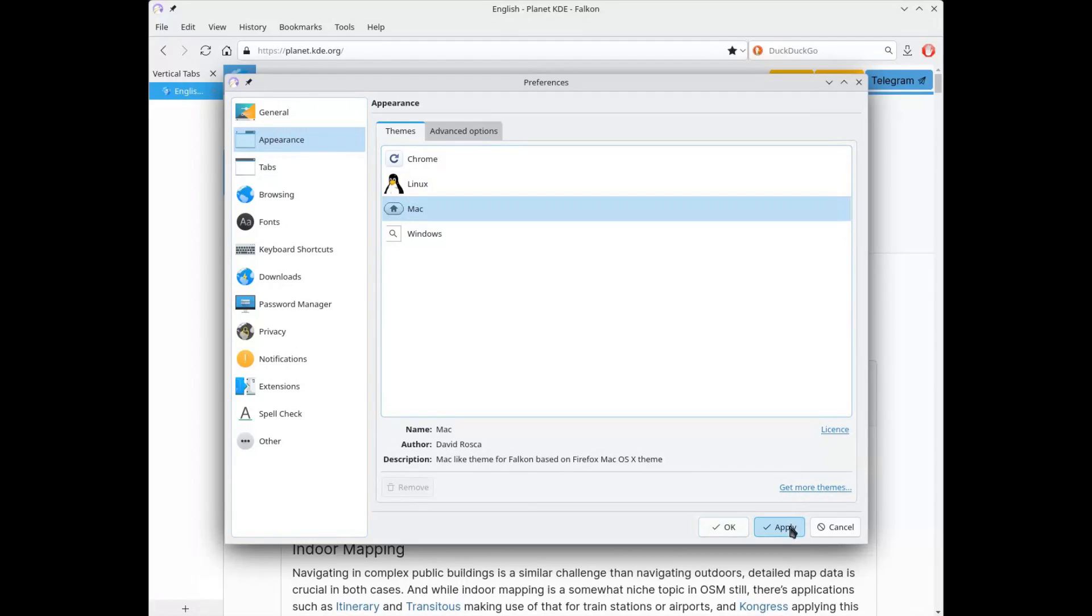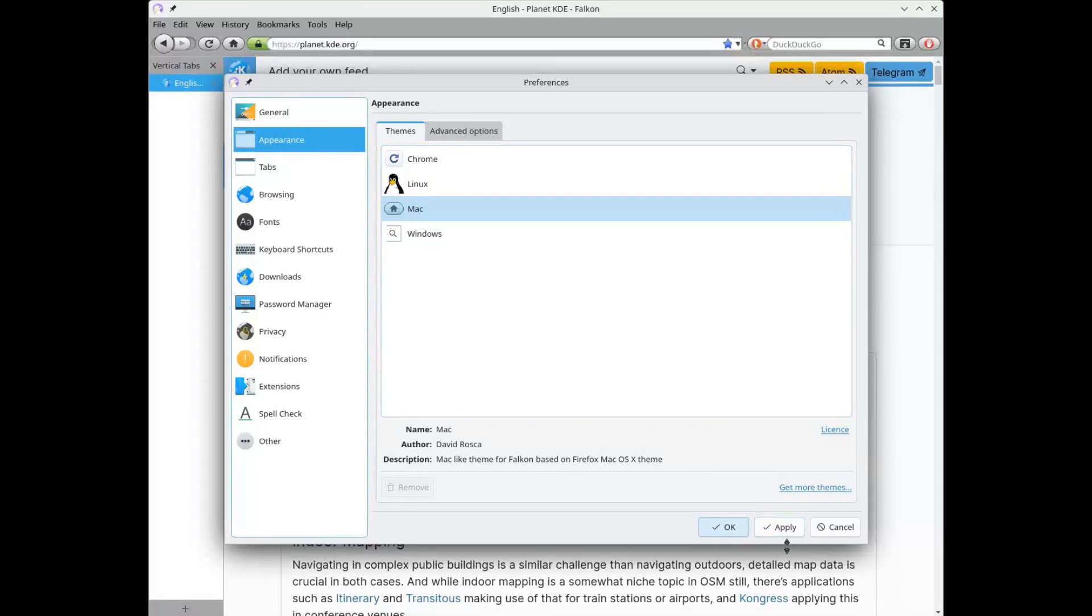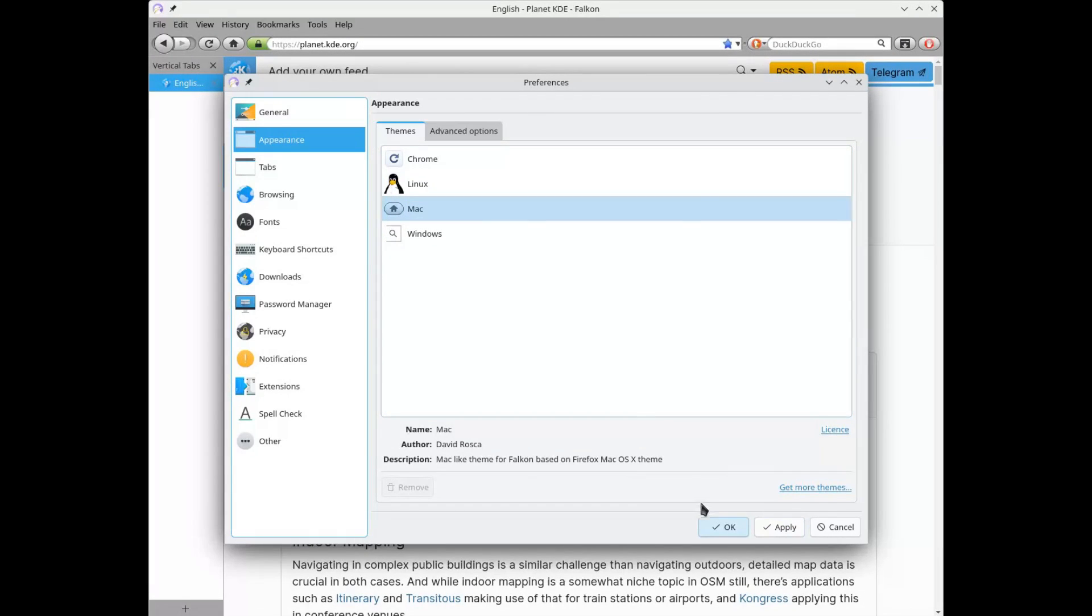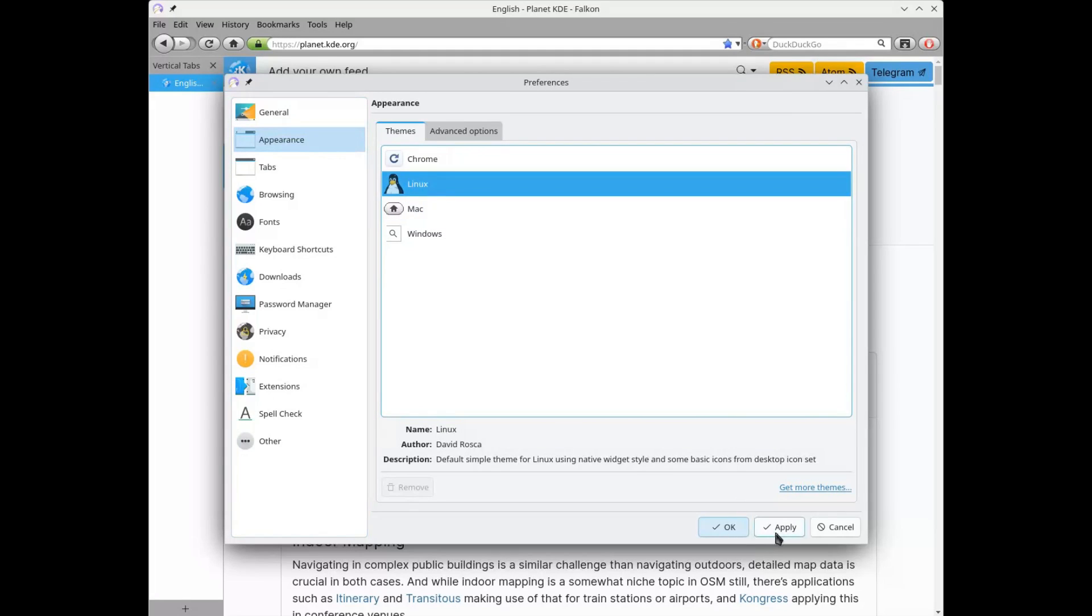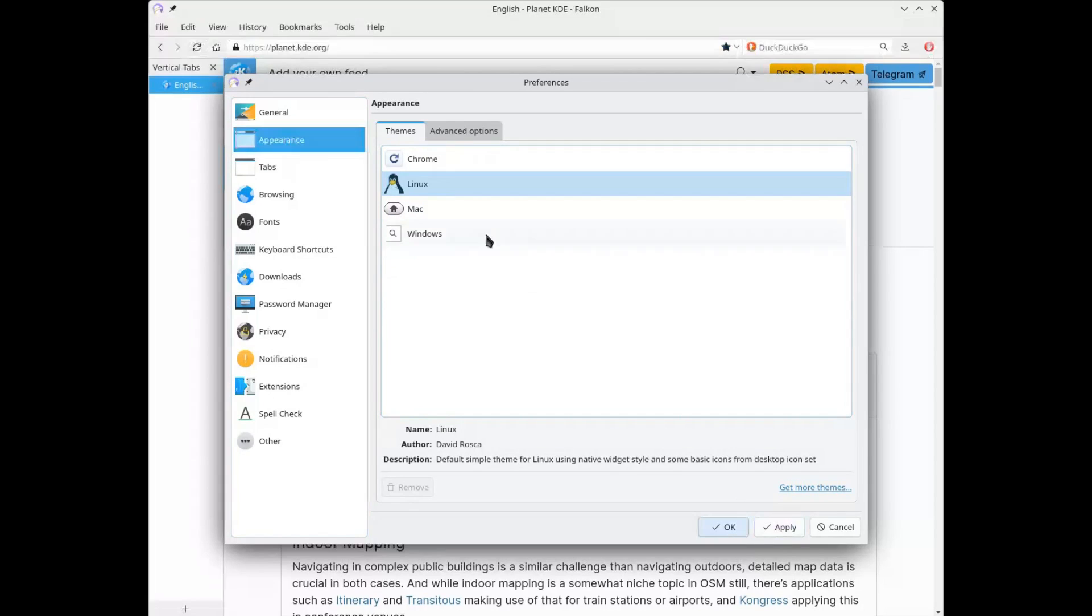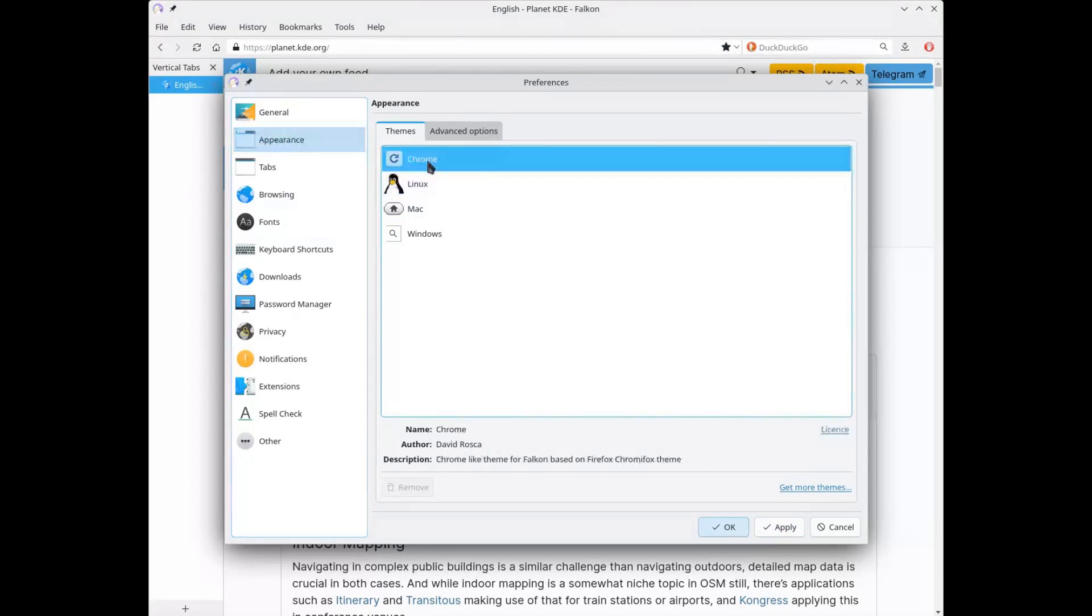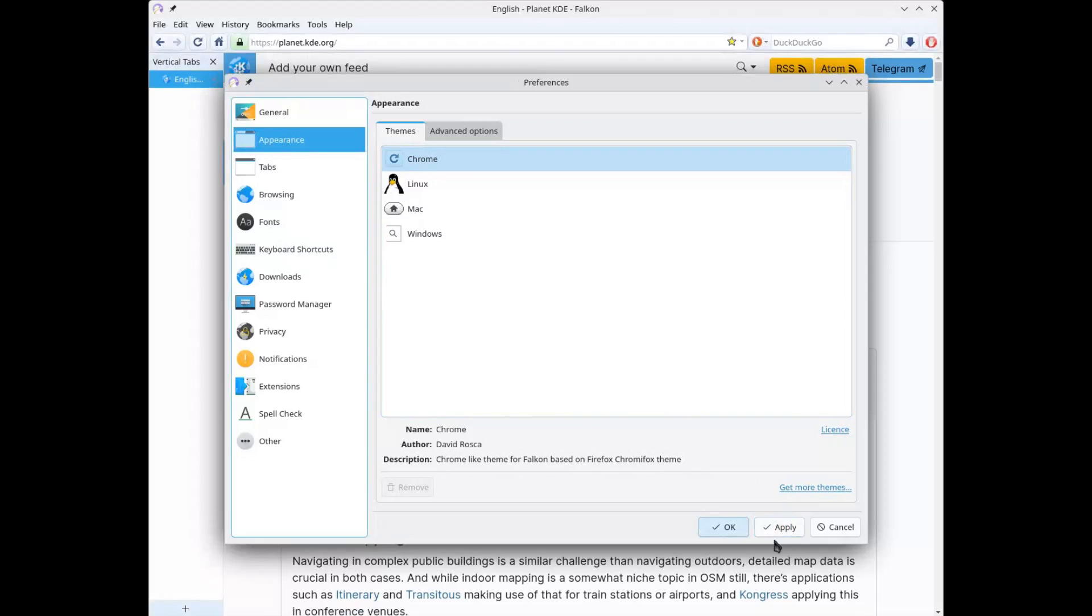Theme customization is good, though not excellent. There are several themes available and the possibility to create custom ones, although the process isn't as immediate as on other browsers.